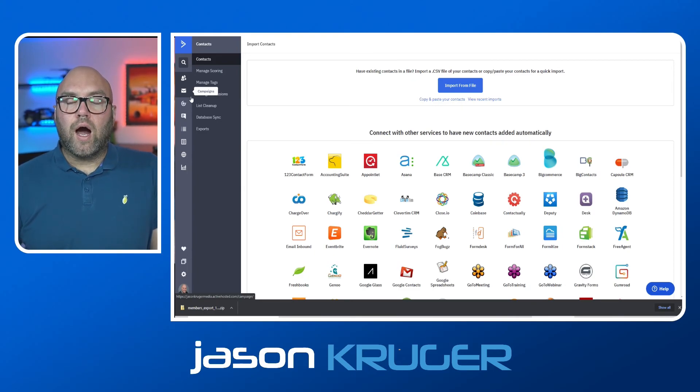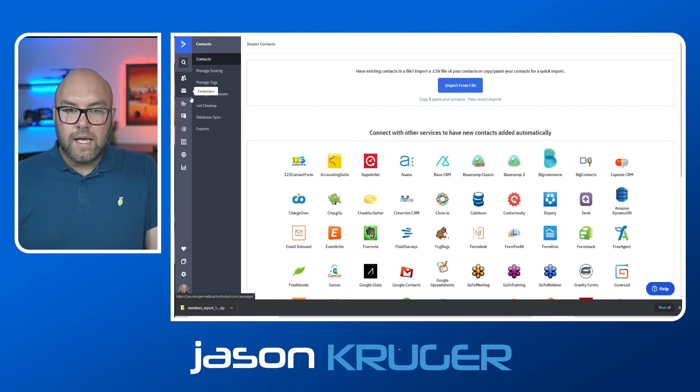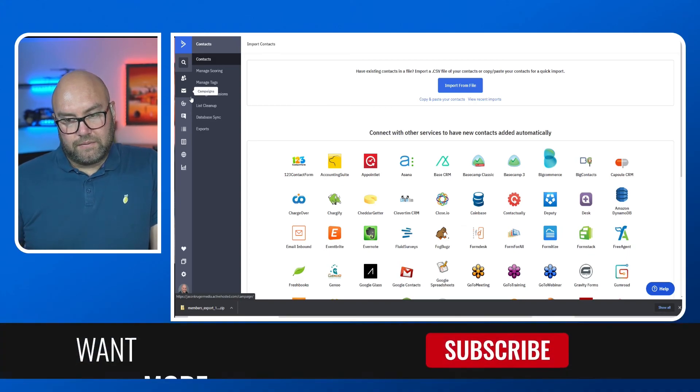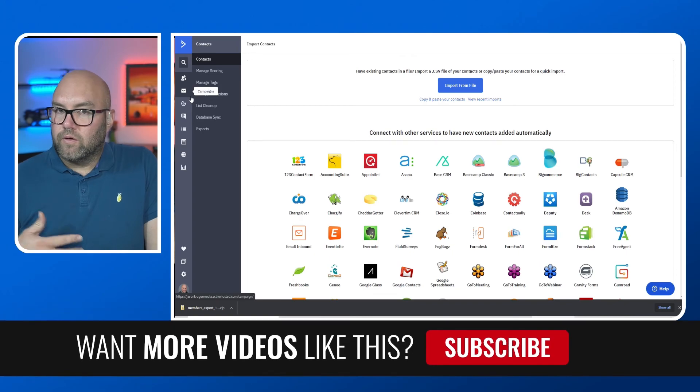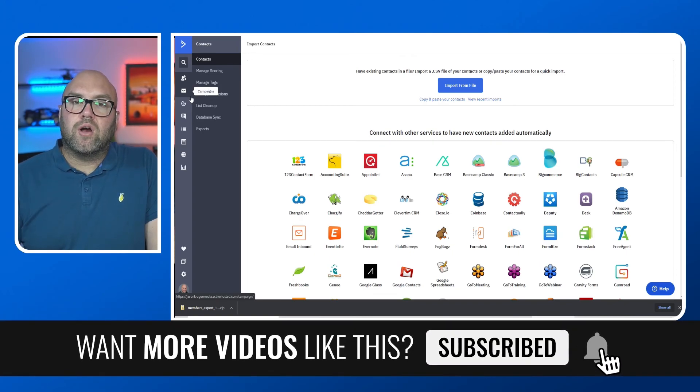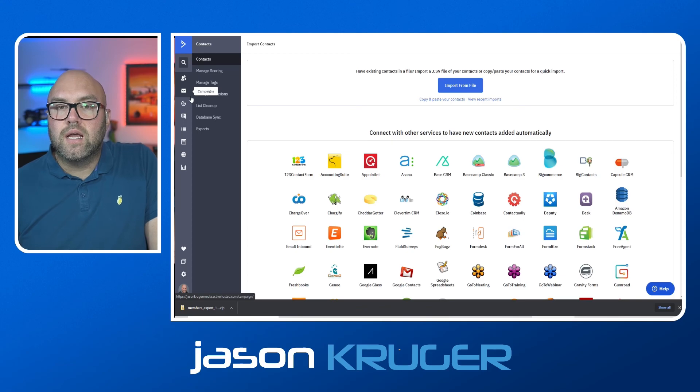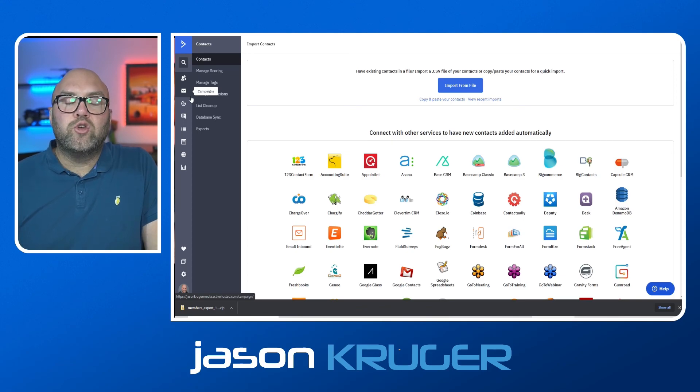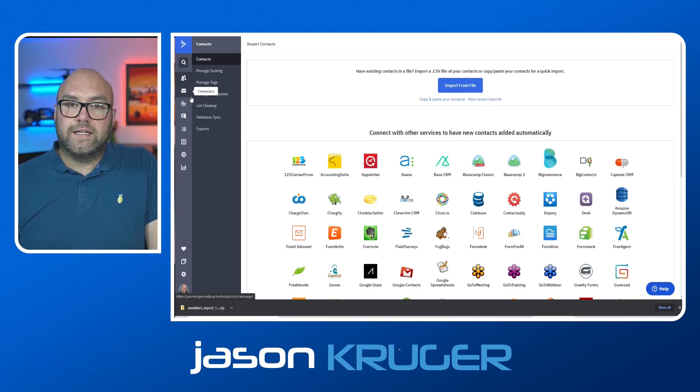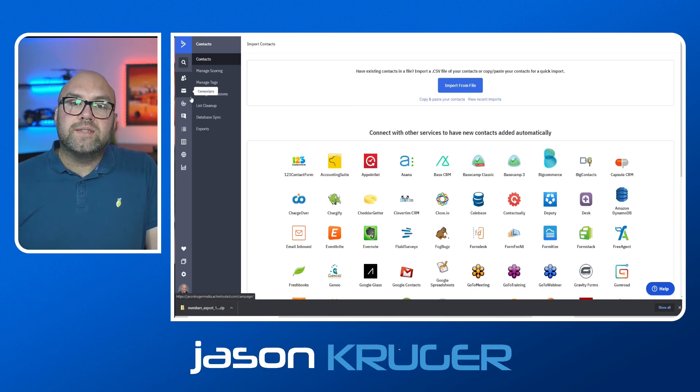So I hope you found those tips useful. If you have found them useful, please subscribe to the channel and click on the notification bell, and you'll be notified when I next post a video. So I hope you found that useful, and I hope to see you on the next one.